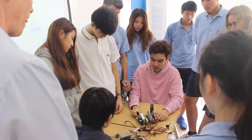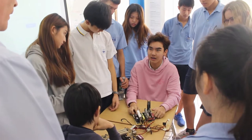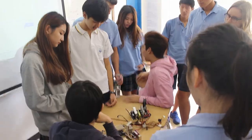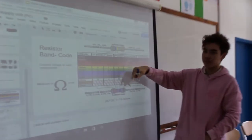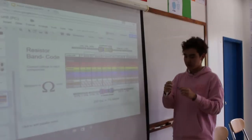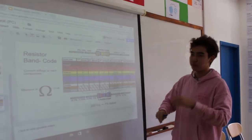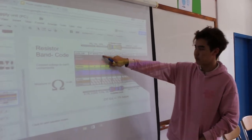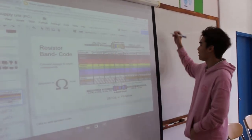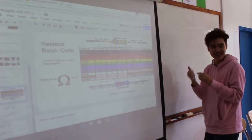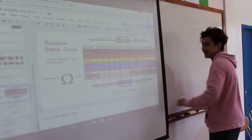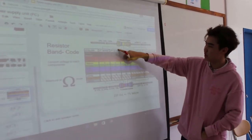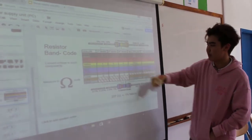Do you want to know how to calculate the electric value? Pretty easy. The first band is green, so you put 5. The second one is blue, you put 6.